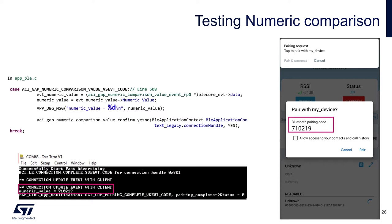After this you see the call to ACI GAP numeric comparison value confirm yes-no, and as you can see the value is confirmed by default. So normally you would display the number on the WB side and wait for the user interaction, but for simplicity we'll keep the confirmation by default.